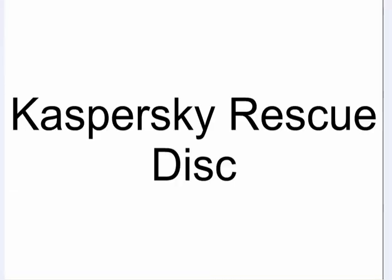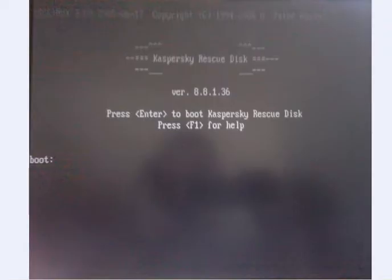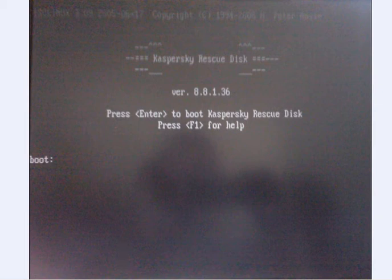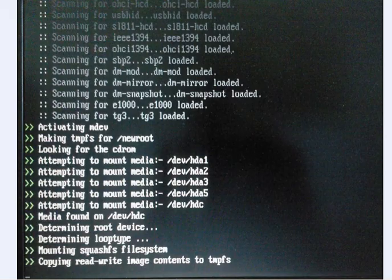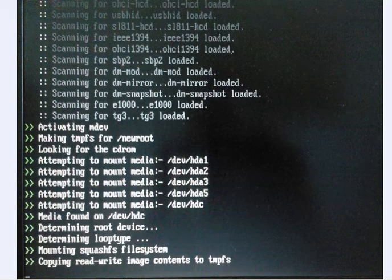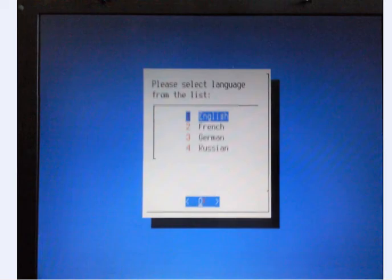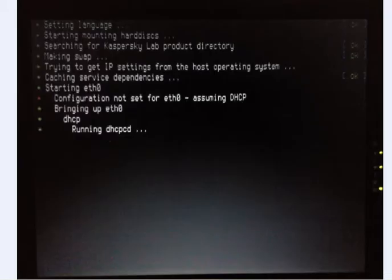With Kaspersky, when you load it via the CD, press enter to start the rescue disk and it will start to boot. Just allow it all to load up. It takes a few minutes. You can select your language which is English, French, German, or Russian and just allow it to load all the elements it needs.